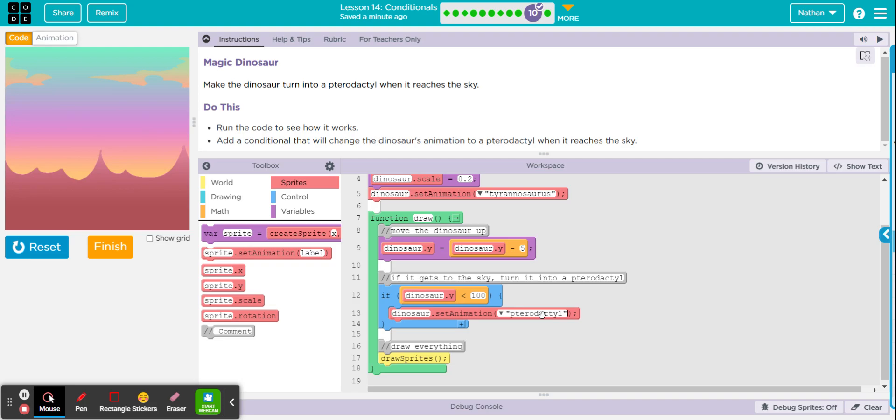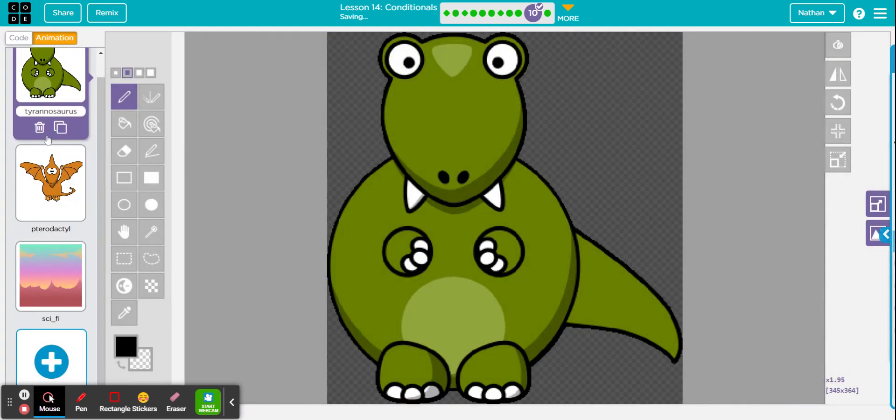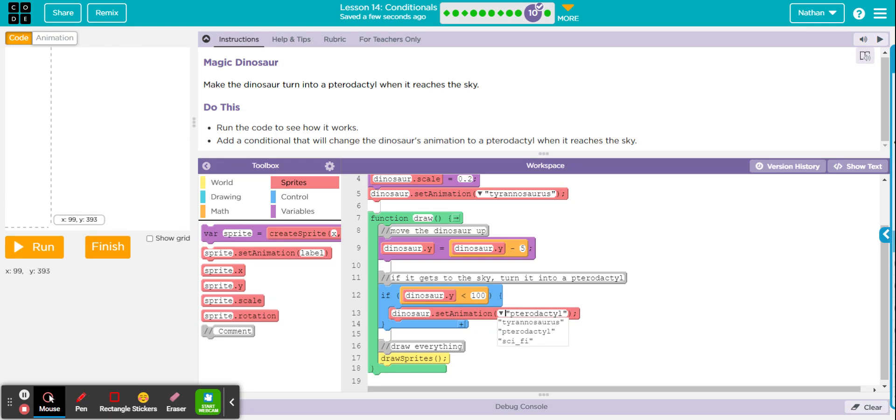If I were you, I'd never type the animation name. If you have a misspelling, it will create a bug in your program. So just select it from here. This right here, remember, is your whole animation library right here.